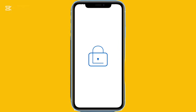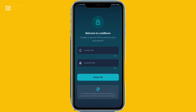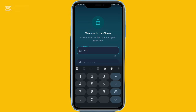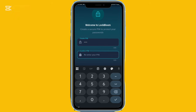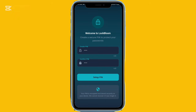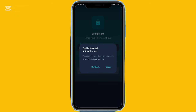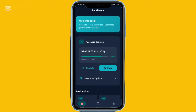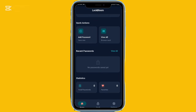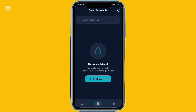Lockbloom is a password manager that also includes a password generator. When generating a password, you can choose the length, toggle symbols and numbers, and decide between uppercase or lowercase letters. You can add notes, tags, and labels to each saved password. While similar apps exist, this one stands out with its clean, polished design and built-in security features like pin or biometric lock. You can also back up and import your data.